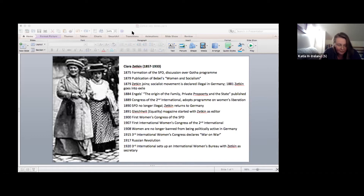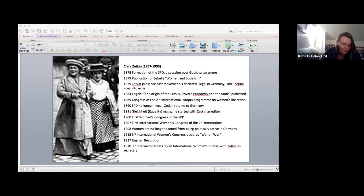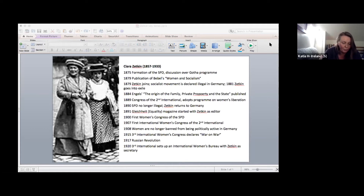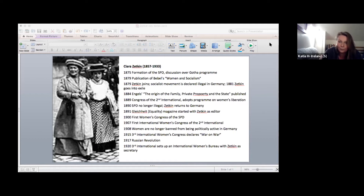Unsurprisingly, this work is developed without much support from the party leadership. For instance, publishing Gleichheit doesn't get a penny from the party organization until 1903, and at that point they'd already developed it into a circulation of over 11,000. The party also refuses to pay for a woman organizer — the first time they start paying somebody is in 1904, even though there were actually 450 women organizers active on a voluntary basis.